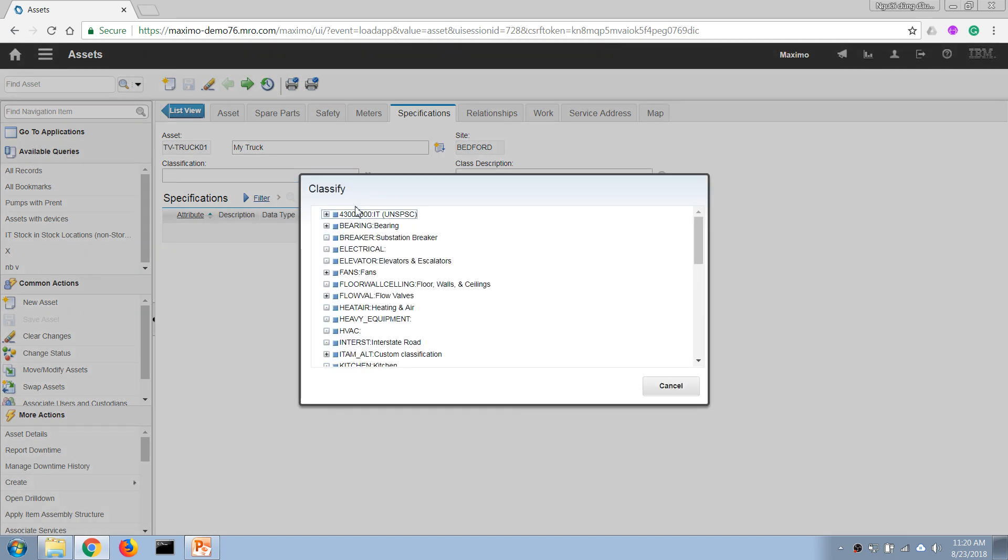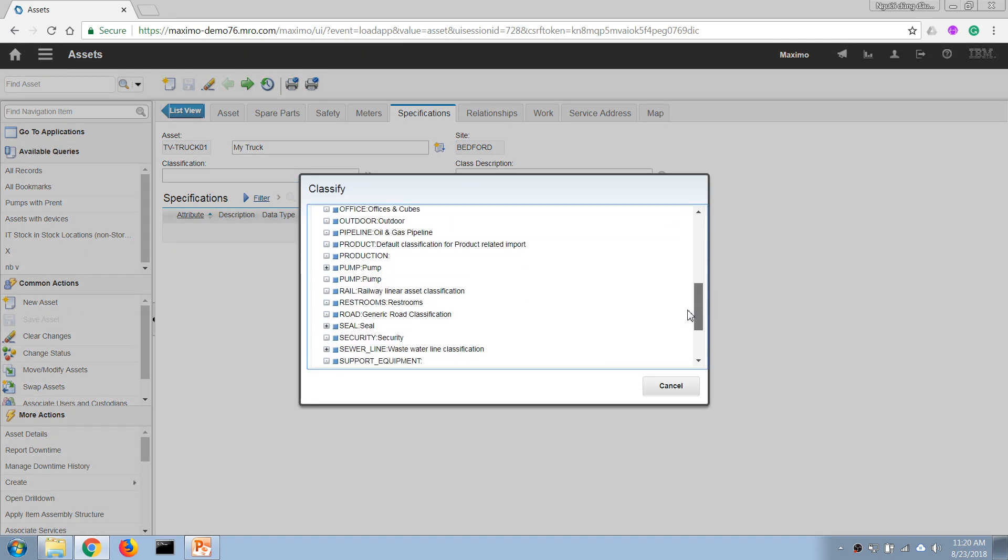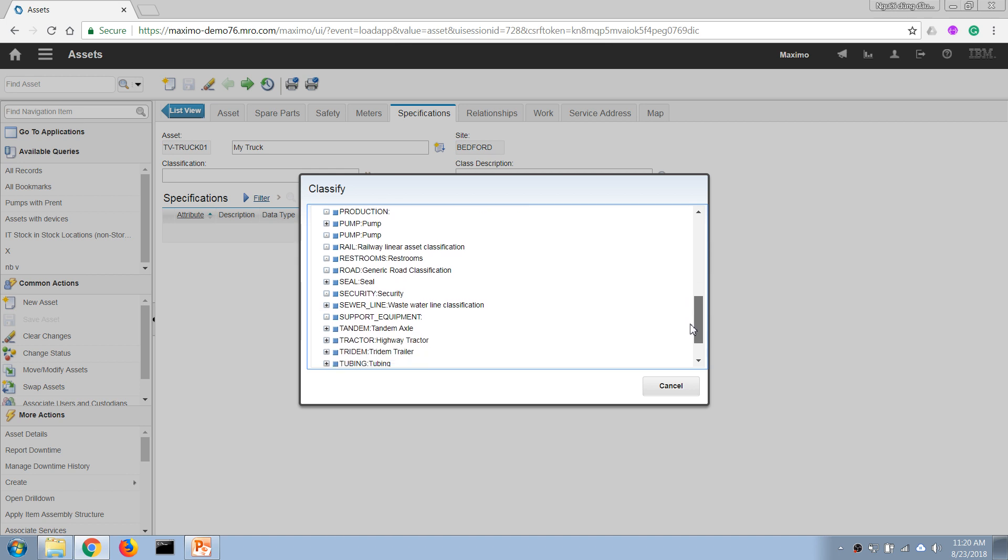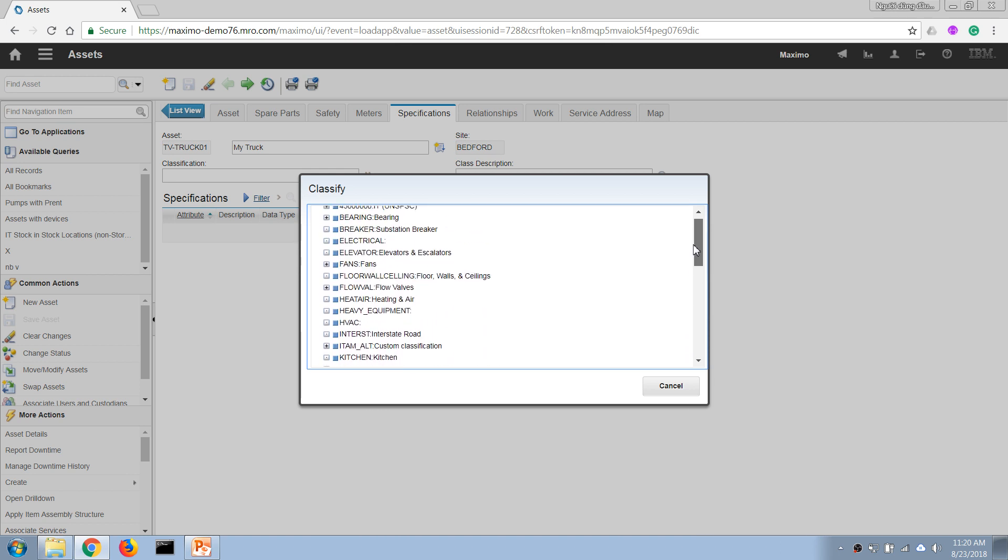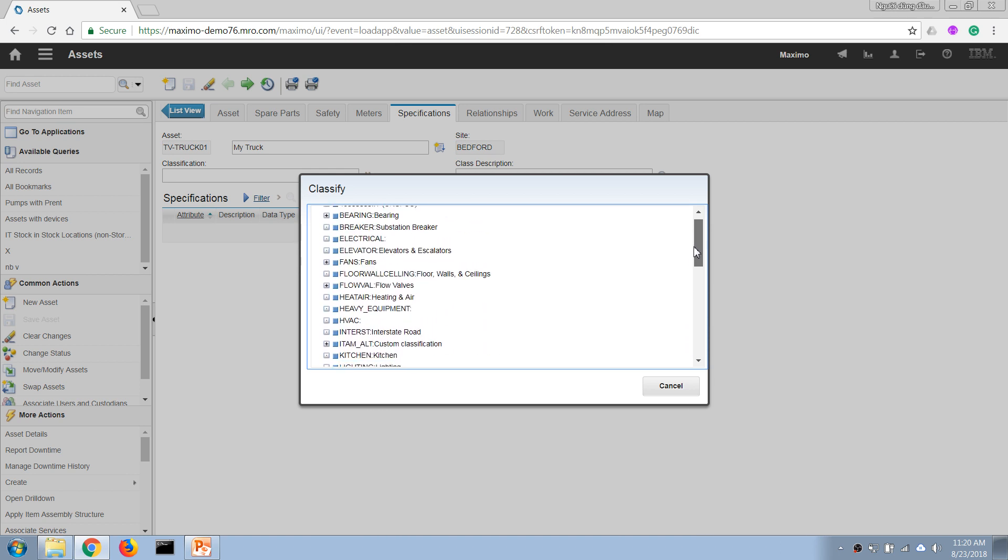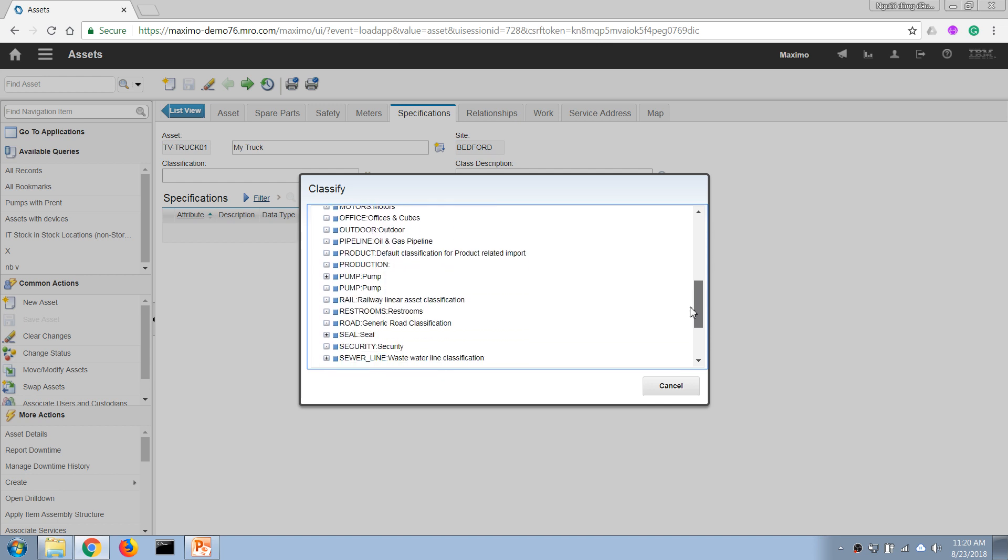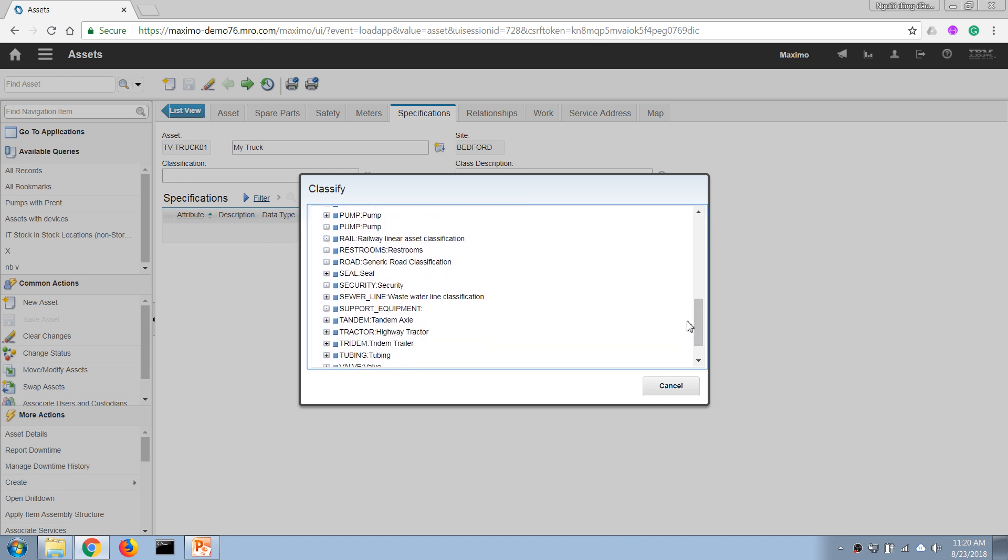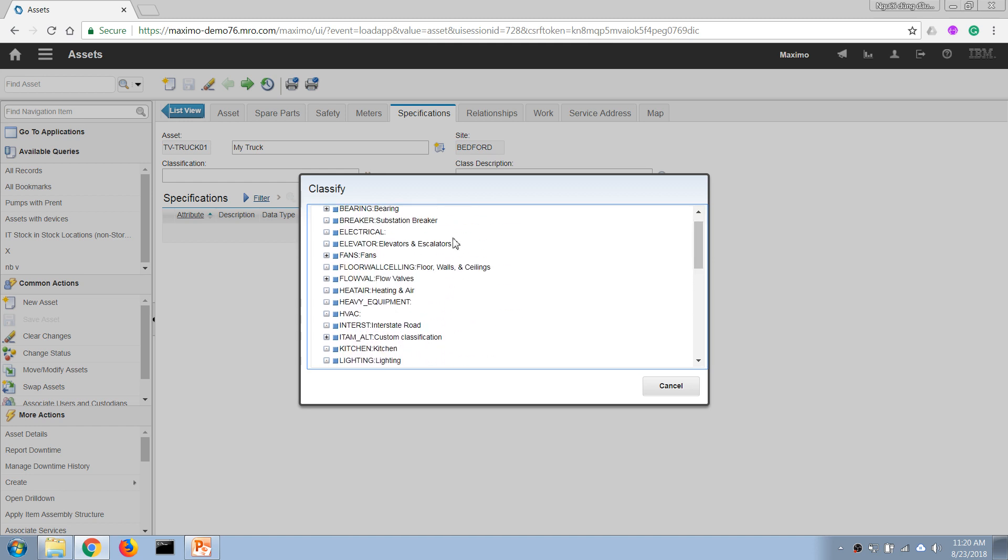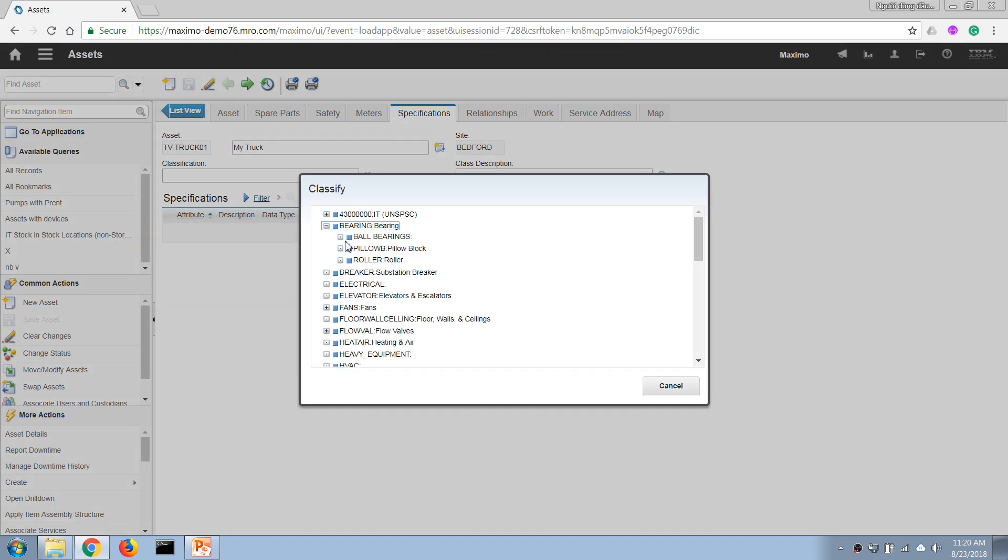In the system we have some classifications defined that we can use. This is just demo data so it doesn't have everything, but I'll choose some examples so you understand how it works. Let's say I'm saying that this asset is a bearing.